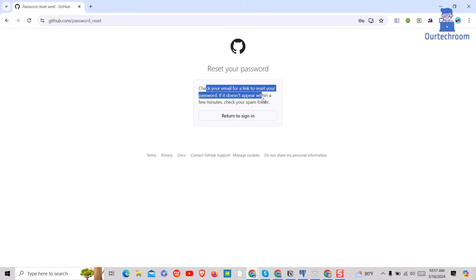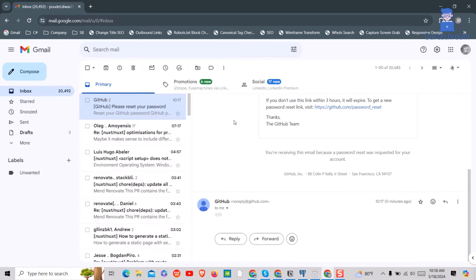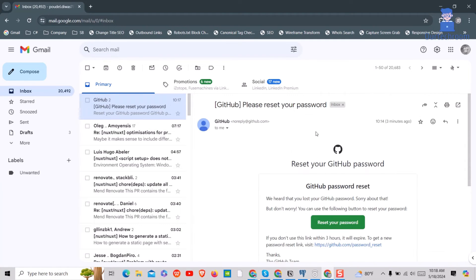Now go and check your email which you have entered earlier. I am using Gmail for reset, so I got the mail from GitHub as shown here. Select the latest reset email from GitHub.